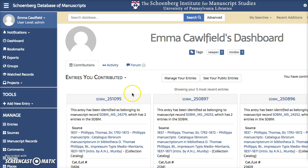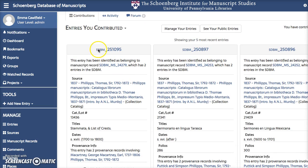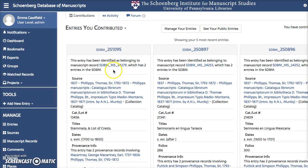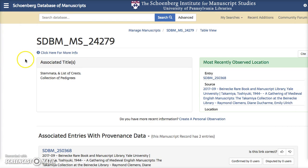So here we are on my dashboard. You'll recognize this entry — this is the one we created in the first video. And now you'll see a link to its manuscript record, which we created via the linking tool in the last video. So let's click on this link. And here we are at the manuscript record.